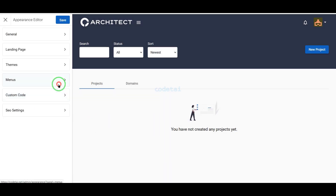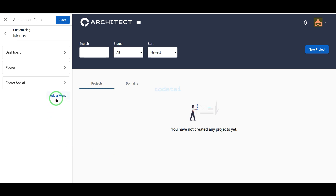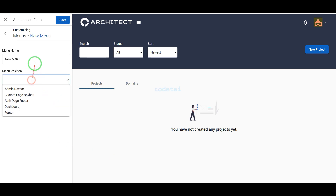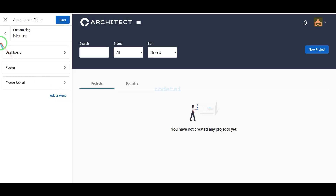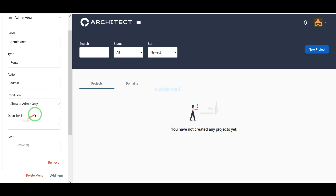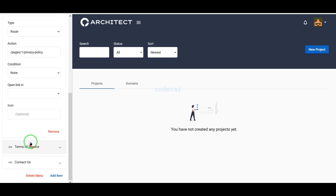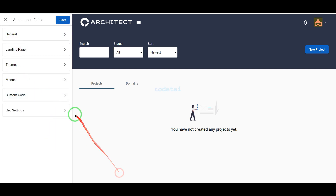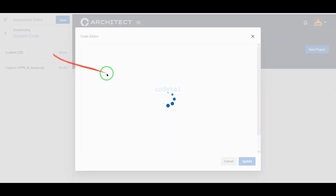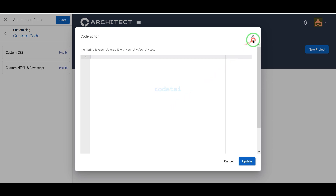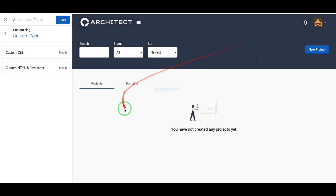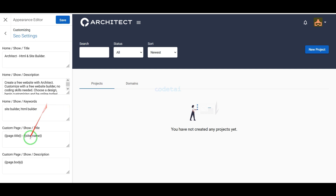We can customize the website menus and add new multiple menus, or edit and delete the default menus. We can add custom code to the website to modify any functionality. And we can customize the SEO section of the website step by step.